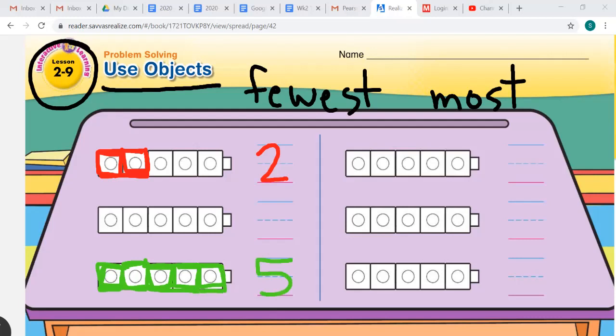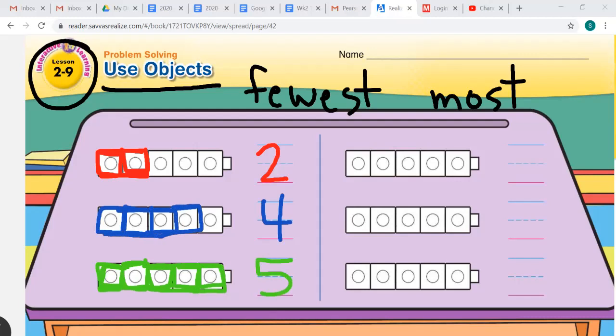Now we have four blue marbles also. We're going to color in four of these blocks blue to show four blue marbles, and we are going to write the number that tells us four marbles are here.